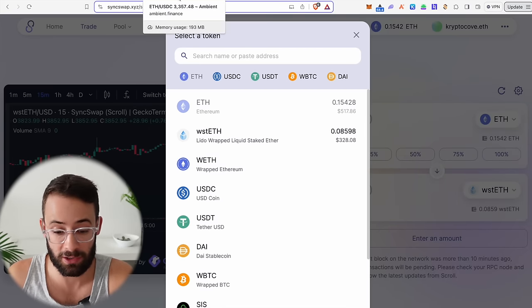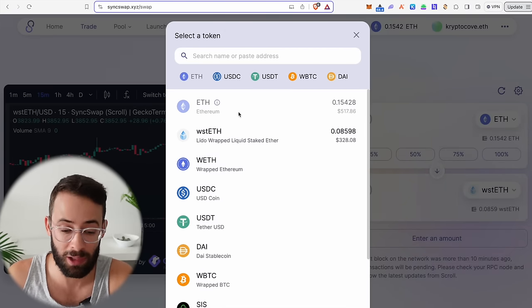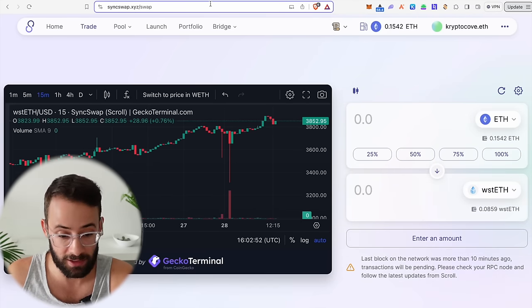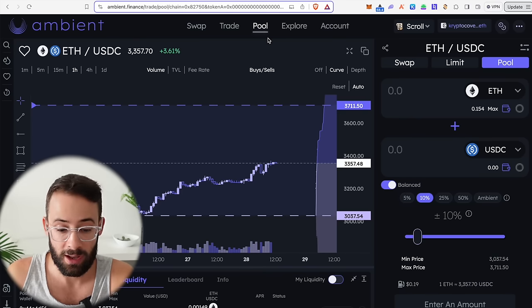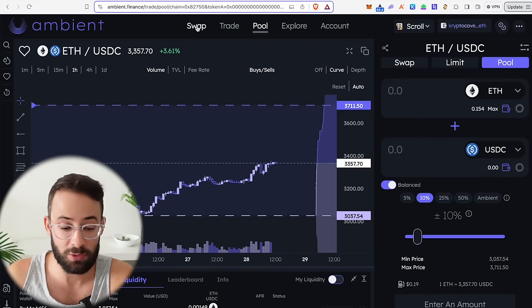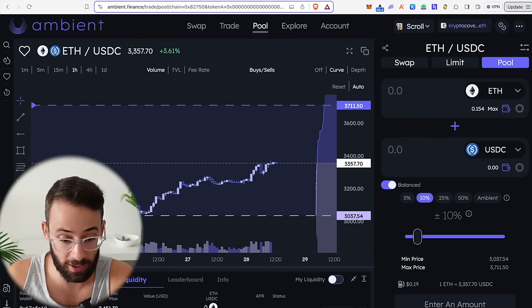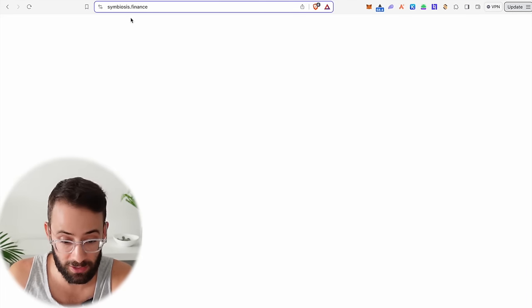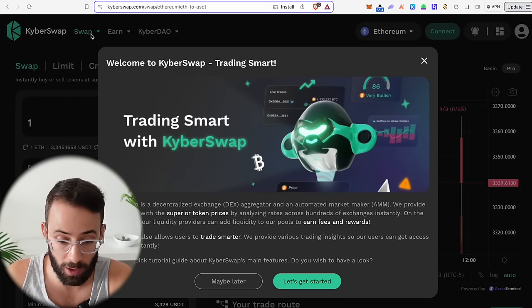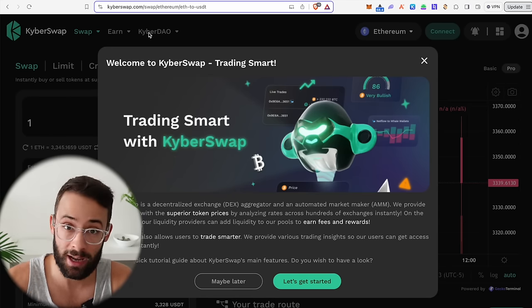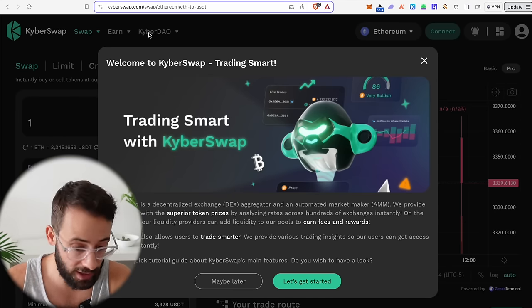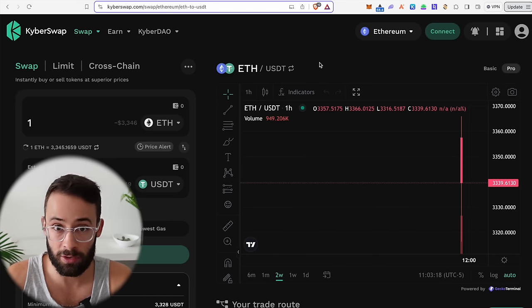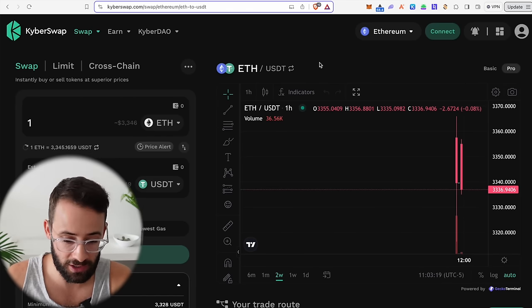Another thing you can do is make swaps on different platforms. I just made a swap on SyncSwap from ETH to staked ETH, but then I could go over to Ambient and swap from staked ETH to something else, then SpaceFi, then Symbiosis, then KyberSwap. You rotate between different assets as well as different applications to build up your volume and the number of transactions.